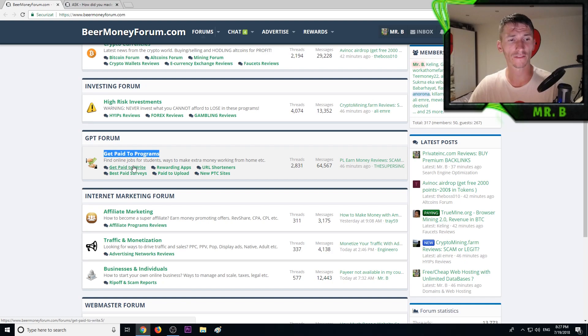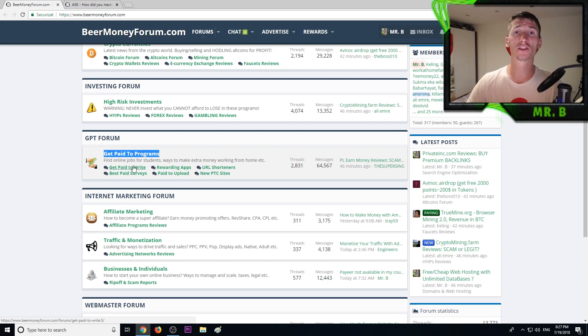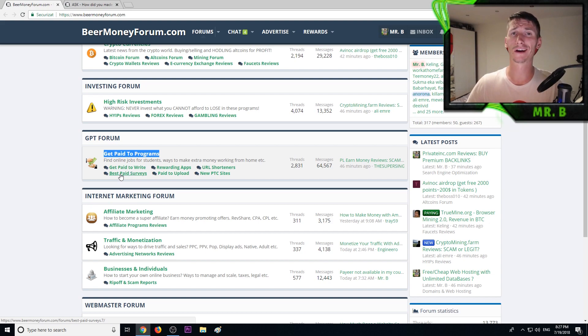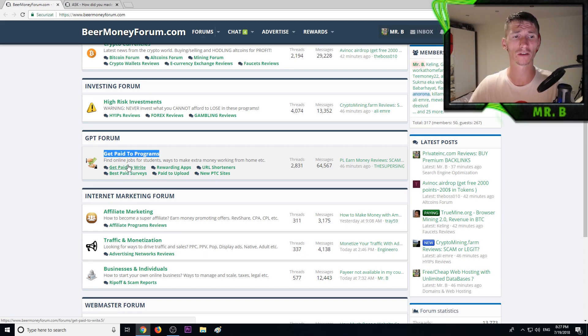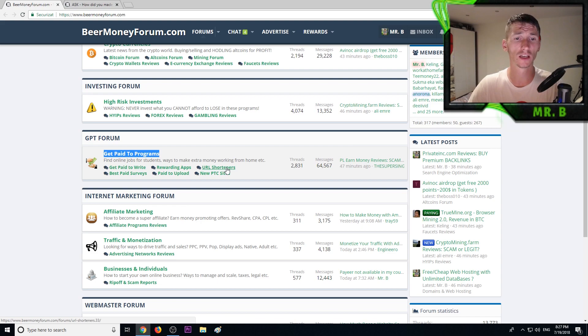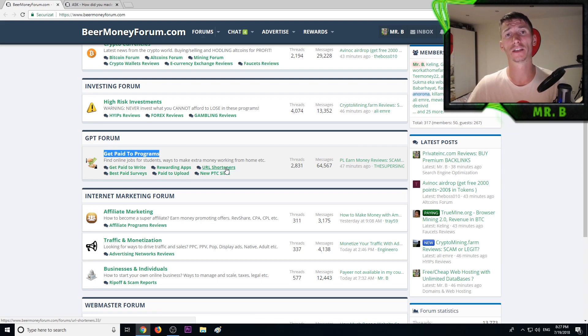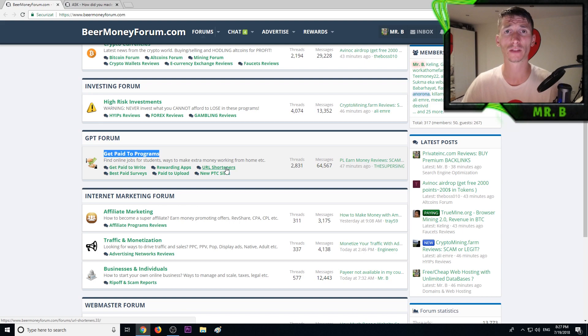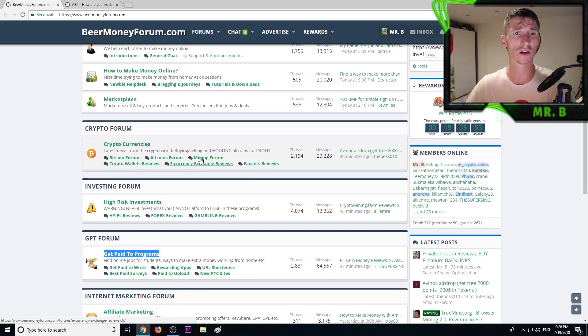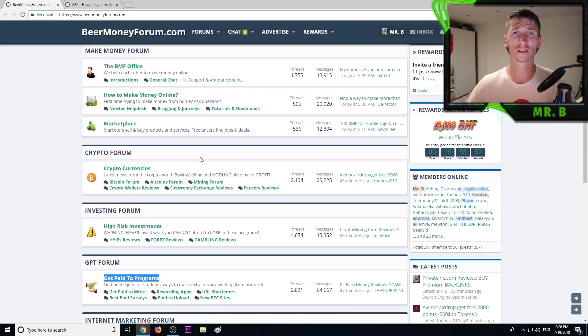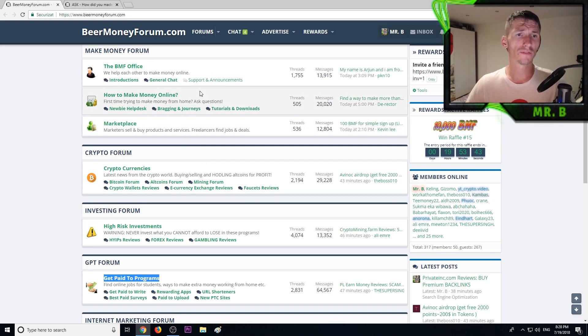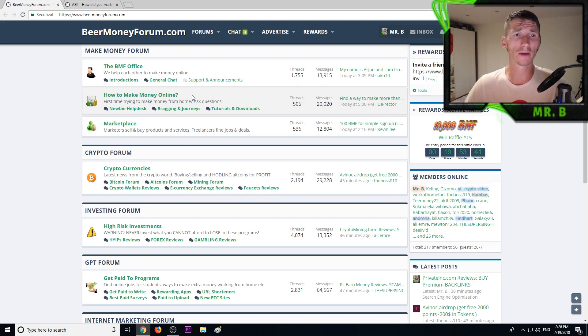Better ways to earn money online and find jobs for students, check out this section called get paid to programs. Here's better stuff. Get paid to write sites, much better than survey sites or rewarding applications. You can pull 200-300 if you are good at writing articles. Pay to upload sites, very good if you have traffic. URL shorteners as well, good but you must have traffic. On BeerMoneyForum.com we have a lot of ways to earn money so I highly suggest joining us. It's free.